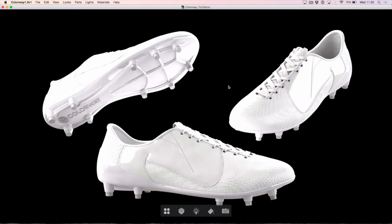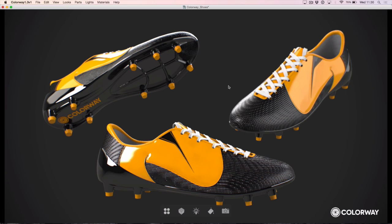Hey everybody, this is Matt for The Foundry and in this tutorial I'm going to be using Colourway 1.3 to take this initial Colourway project and make it look something a little bit more like this. We're going to be using the new 1.3 functionality to create part groups and combine parts in our scene, create light groups and set up the lighting, add materials and swatches, and finally add some filters and create some brand new looks.